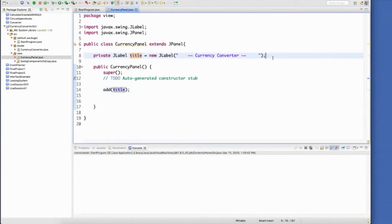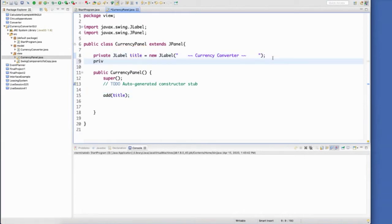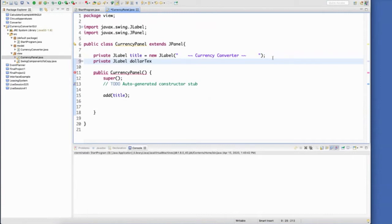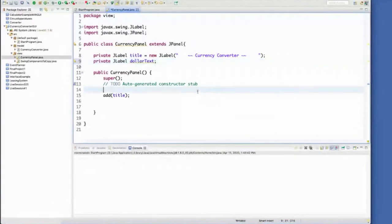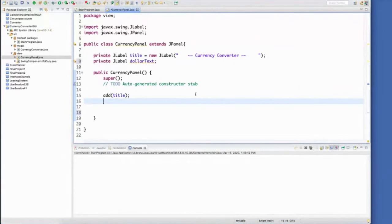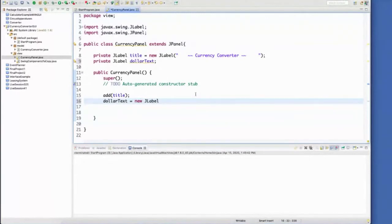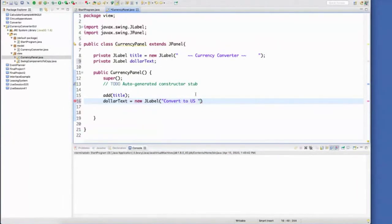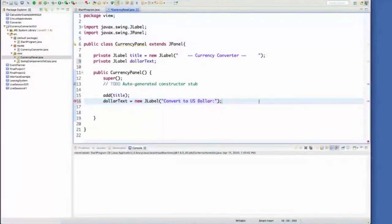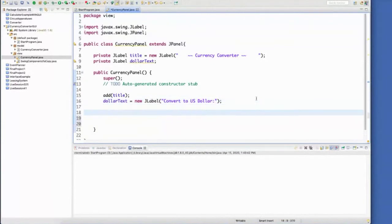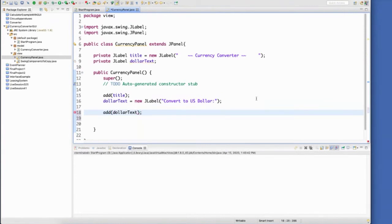There are multiple ways that you can do this. So you can also declare your, I'm going to do another label for the dollar text. You can also just declare them and then you can initialize them inside of your constructor. So you do have to have that new. And then after we initialize it, then we can add it to the panel.